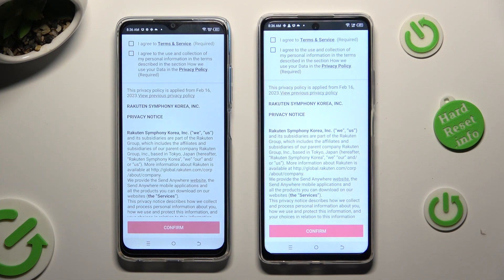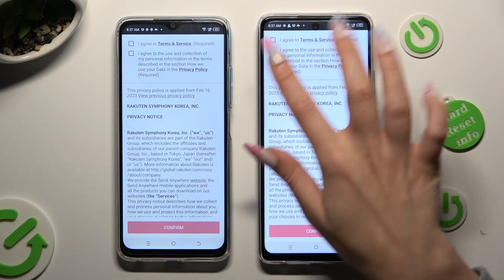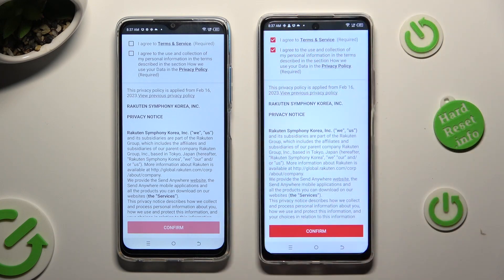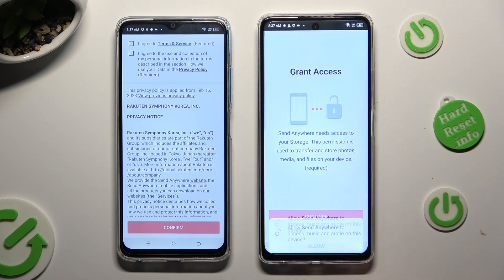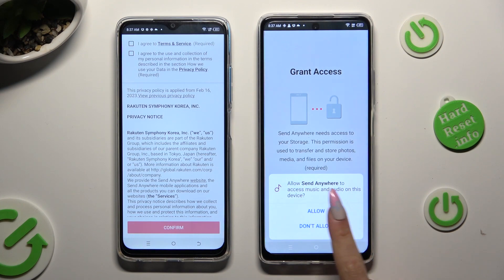Now, in order to use it, you need to set it up. To do that, choose I Agree at the top, then click on Confirm at the bottom, select Continue, and Allow.